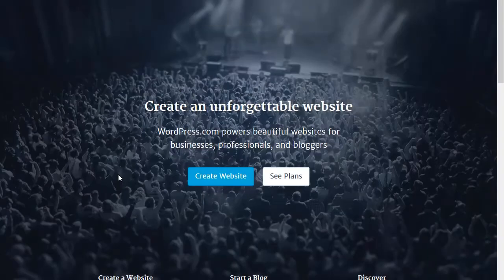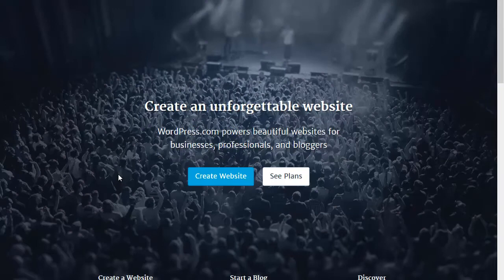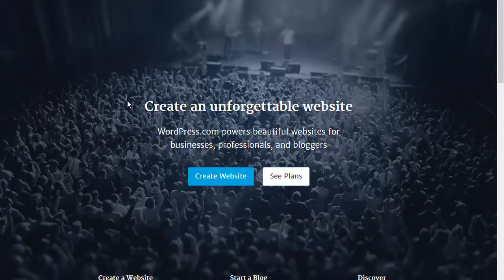In this short video, we're going to look at creating an ePortfolio using WordPress.com. In our browser, we visit WordPress.com. WordPress.com is a hosted version of the WordPress content management system and is a really popular way to